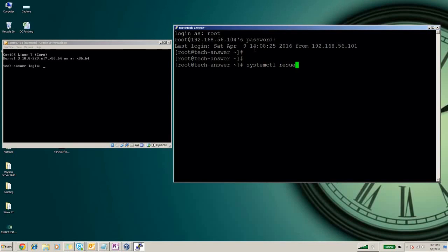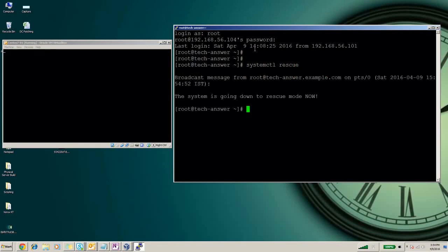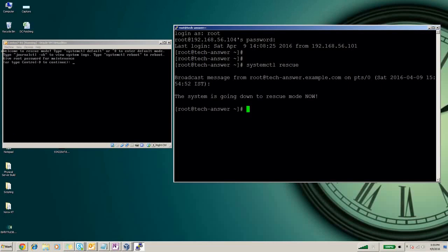This command will bring you to the rescue mode. As you can see on the left side of the screen, system is going down and booted with the rescue mode. It will ask for root password first.